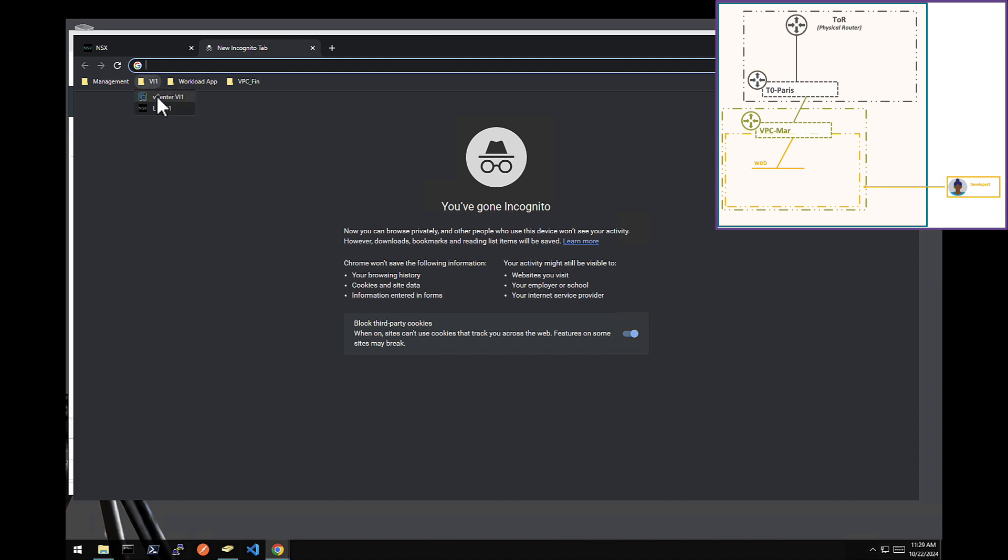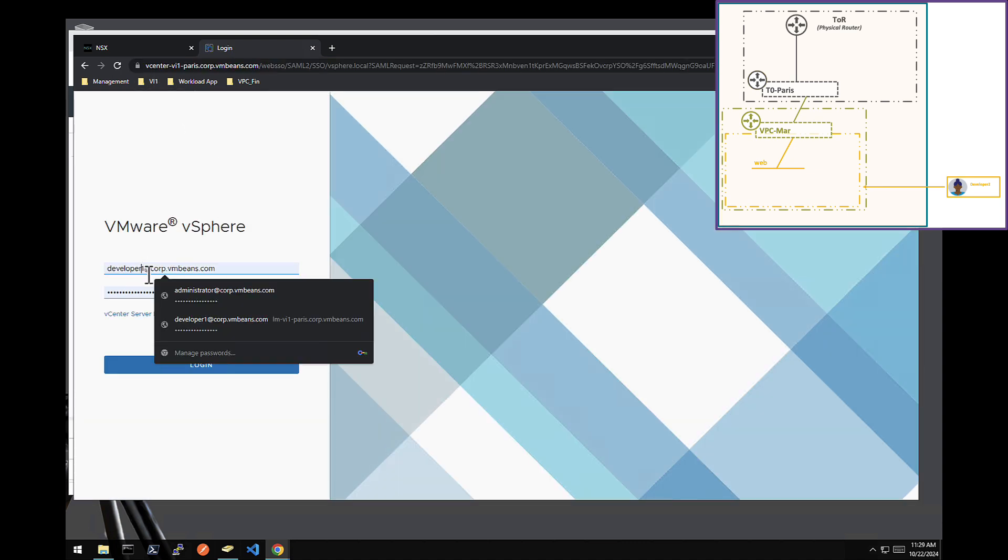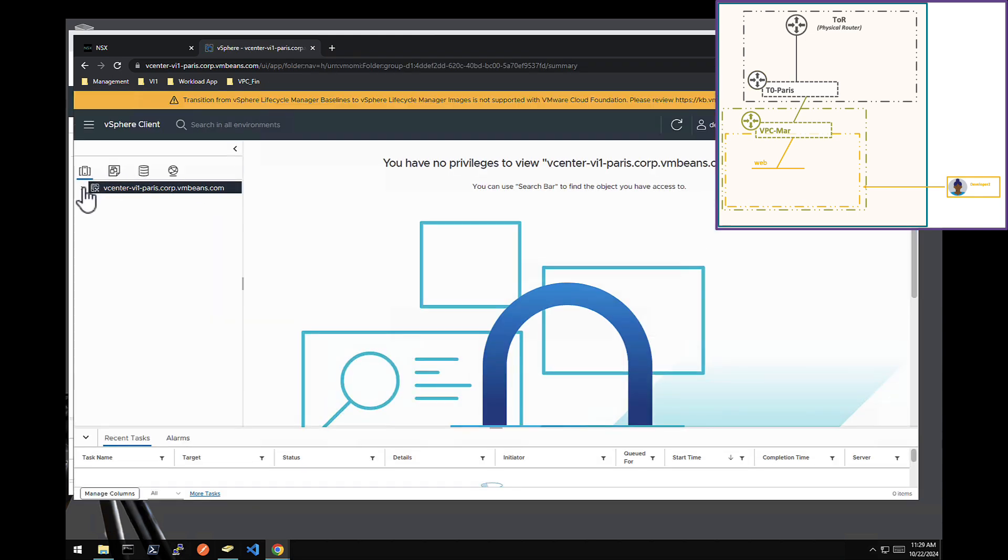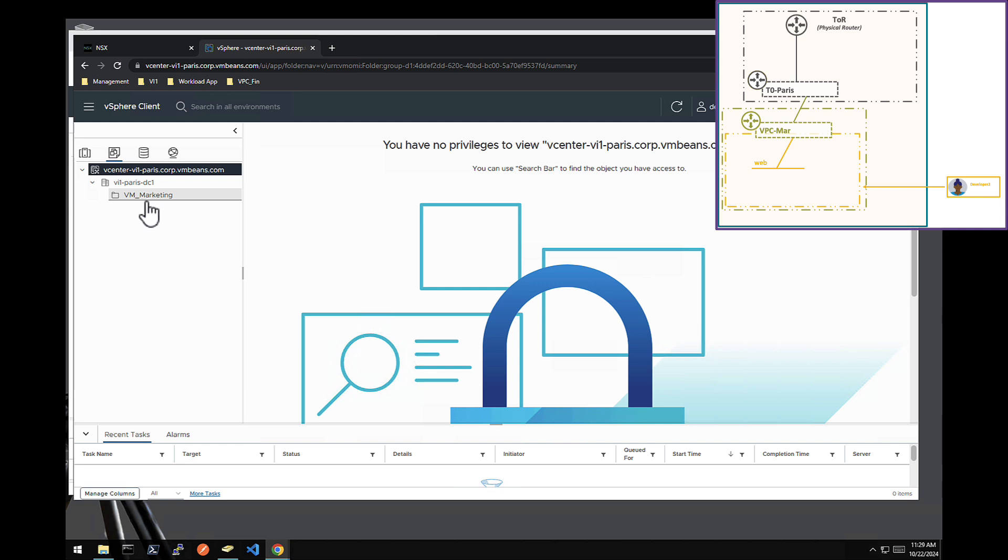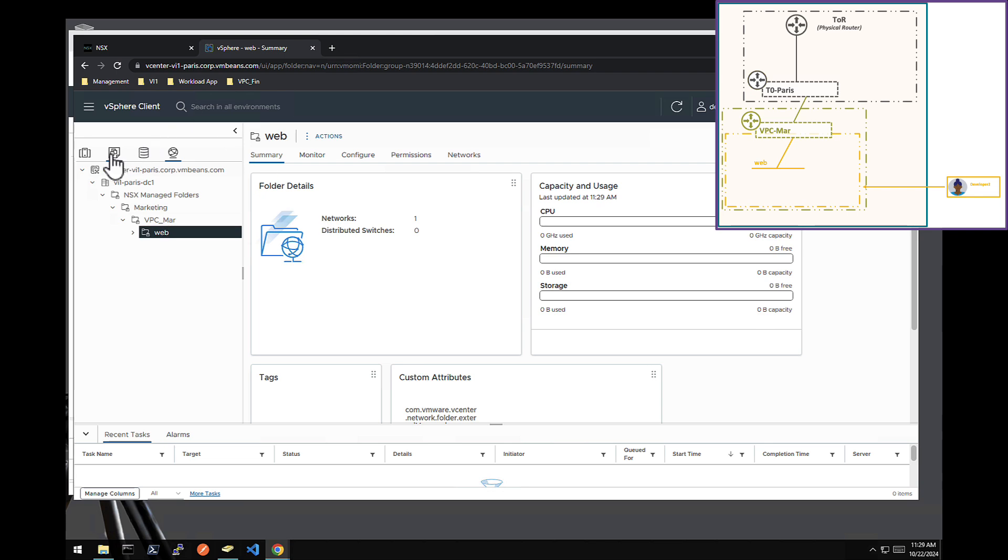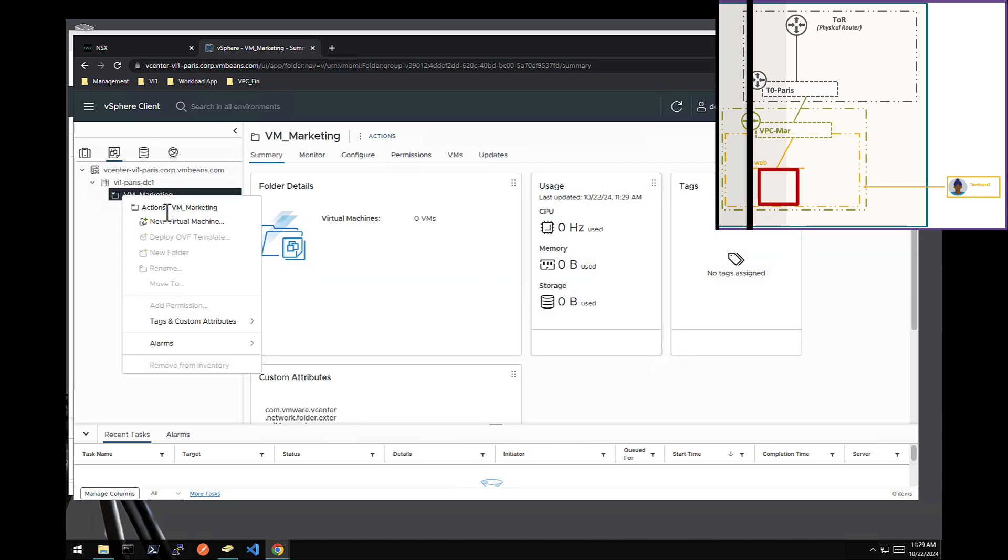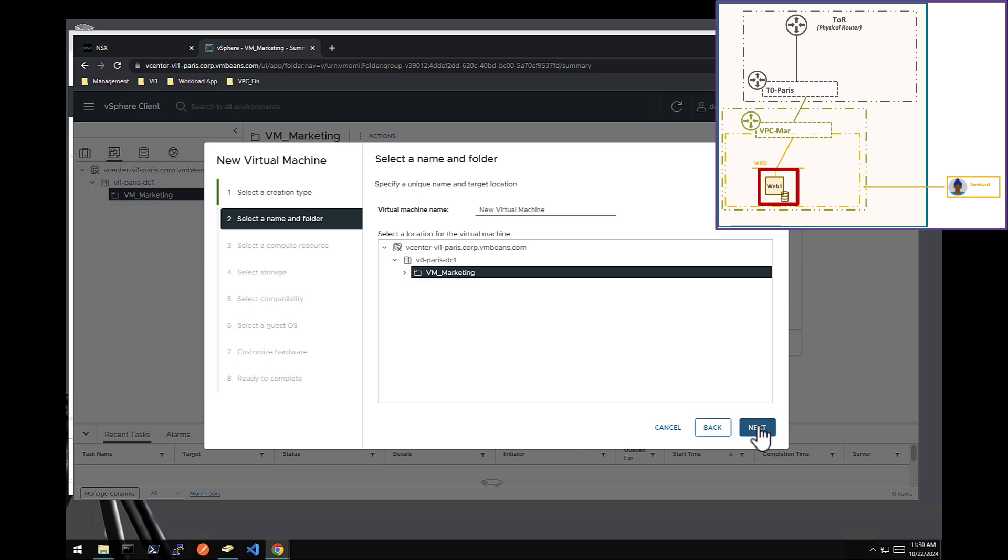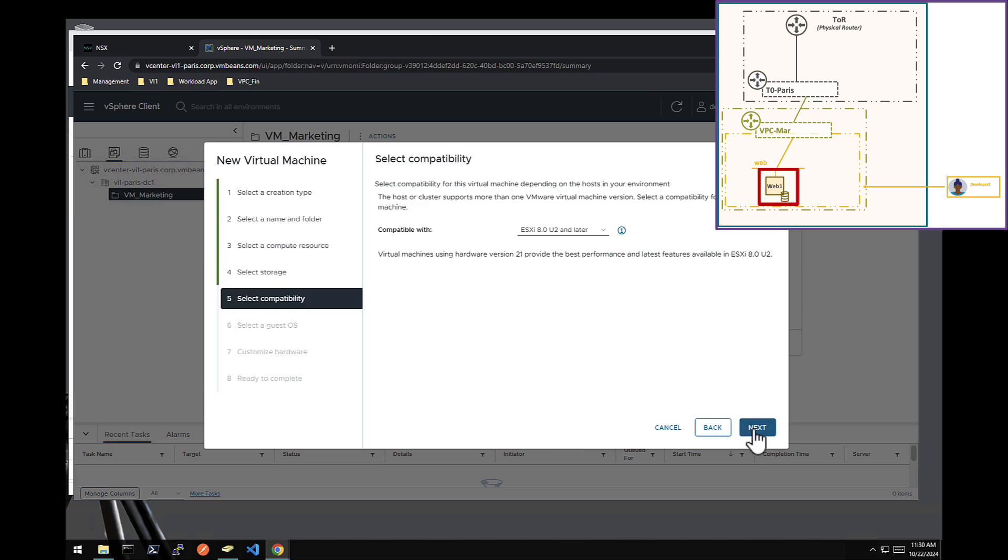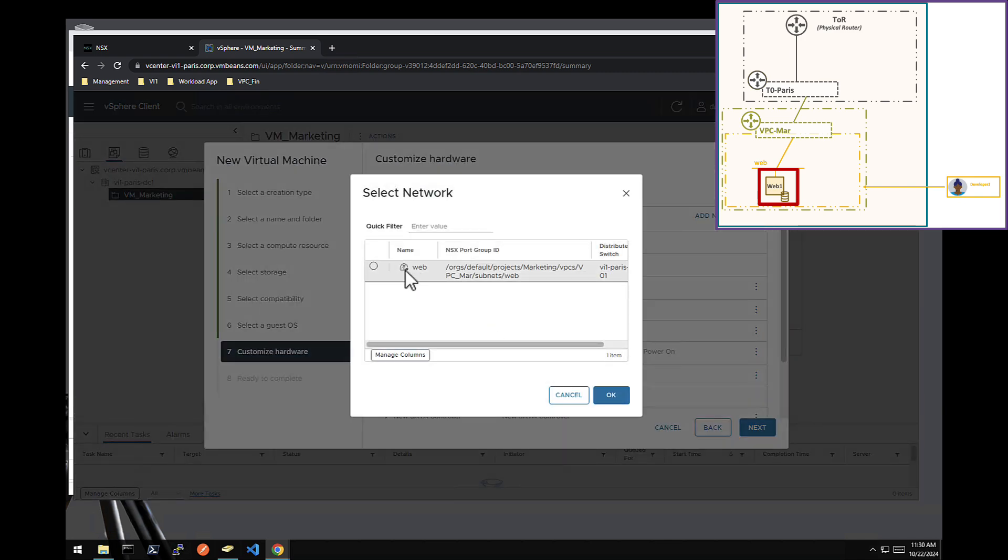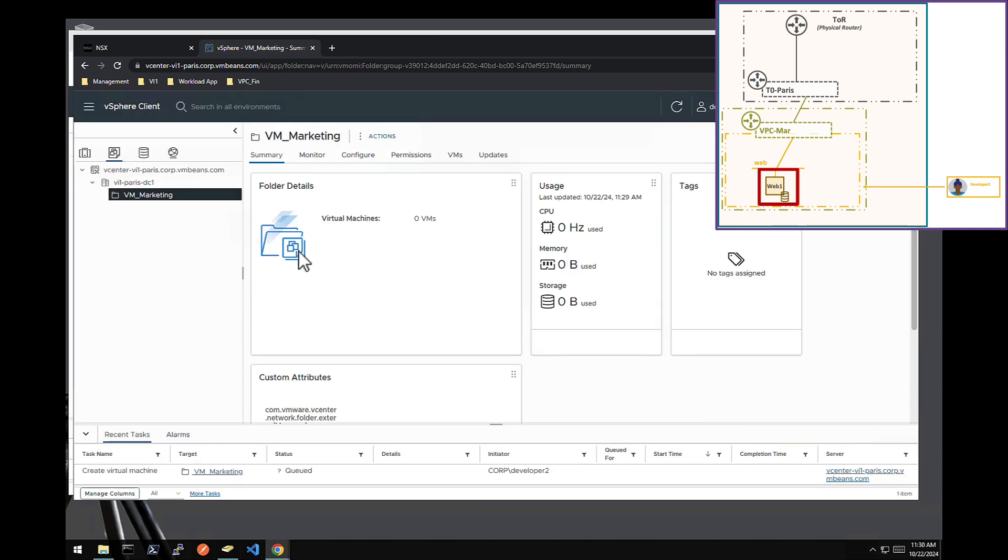So if he goes now to the vCenter as developer two, he has visibility only to his VMs. He doesn't see the other VMs. He sees his folder. Perfect. And he sees his network web. He created developer two himself. So now if he deploys a VM in it. Let's go quick. New virtual machine. Storage. And network. He does see only web. Perfect. Next, next. Here we go. The new VM is installed.